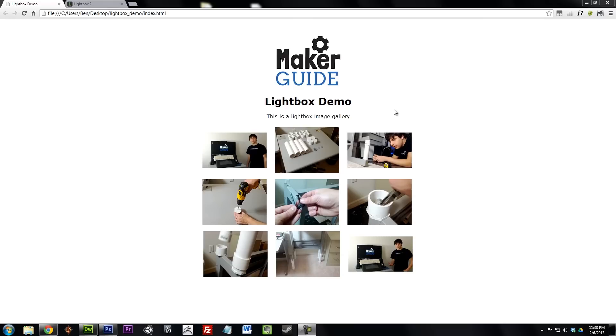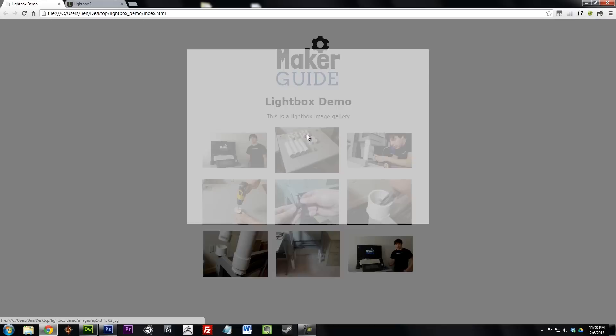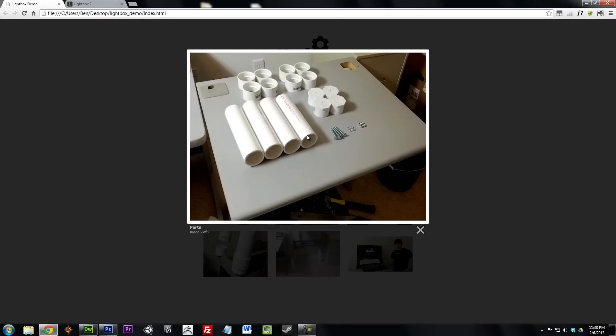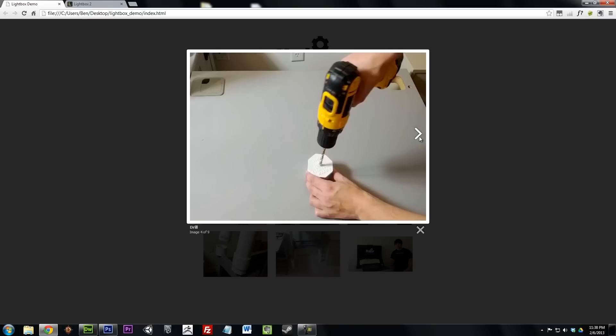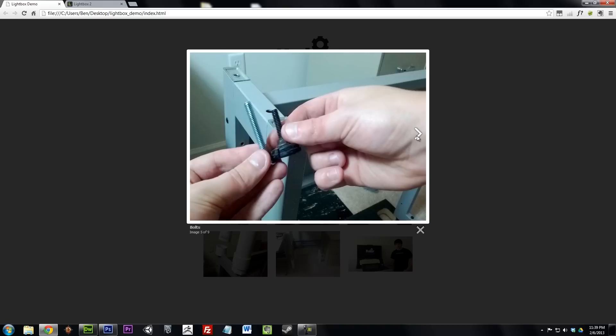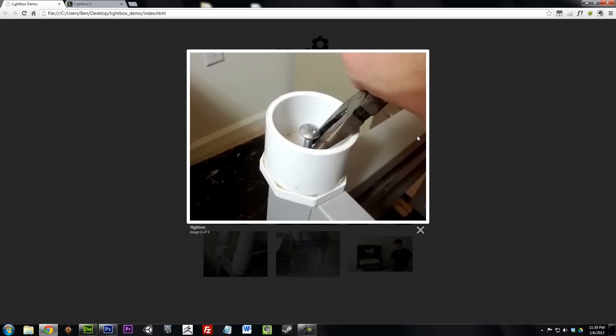I'm sure most of you know of Lightbox, but for those of you who don't, it's a really nice way to show off pictures. You can show just one image or an album. It has captions at the bottom and it's pretty easy to set up with any website. So let's get started.